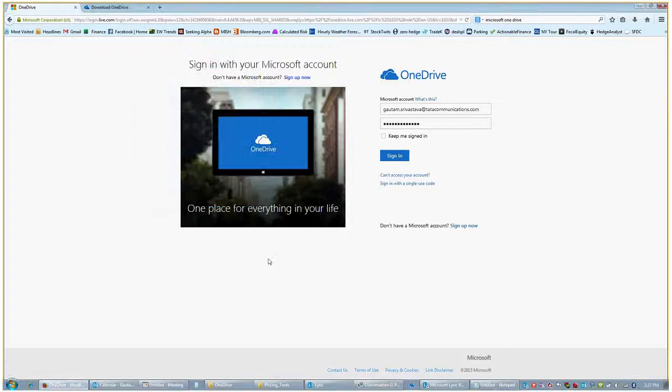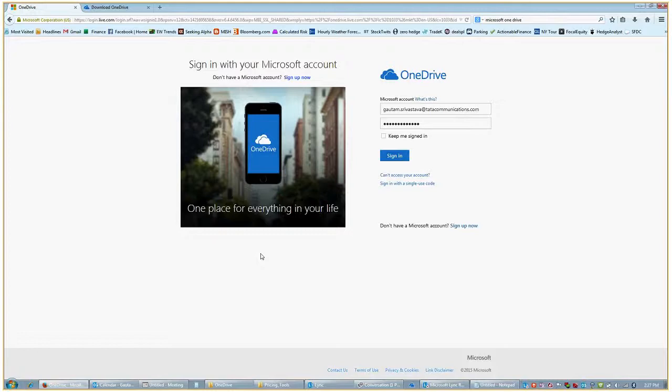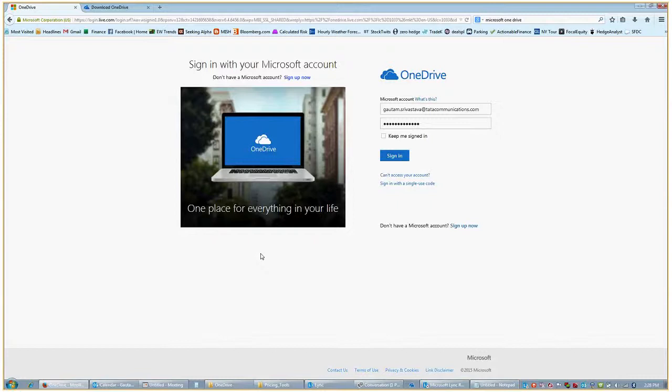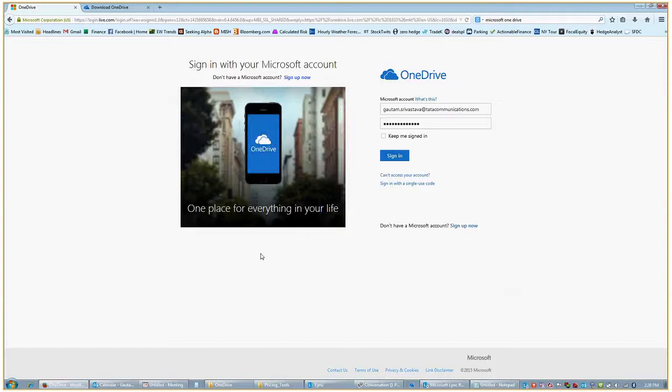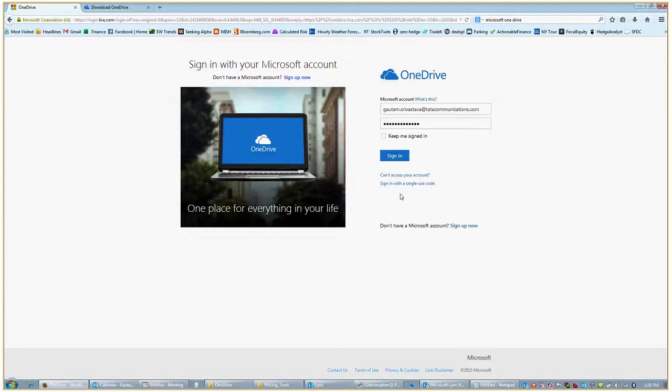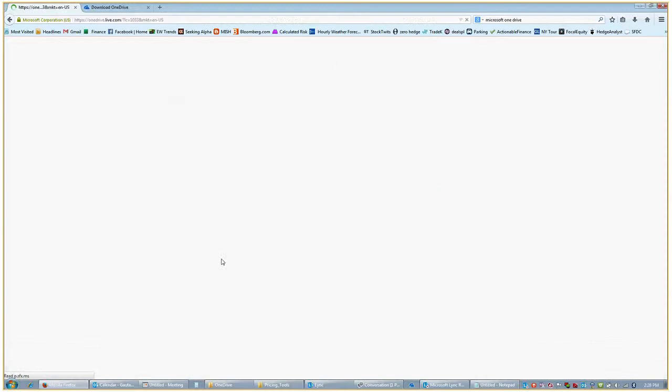Hi guys, this is Gautam. I'm going to show you today how to use Microsoft OneDrive to upload your files from the desktop onto the cloud using an application so that you can share it with your team members as well as automatically update files on the cloud drive. First we need to create an account for OneDrive. Since I already have an account, I'm going to sign in and show you the various steps.